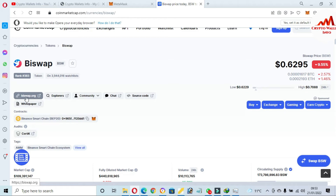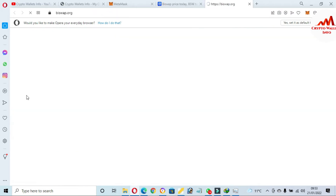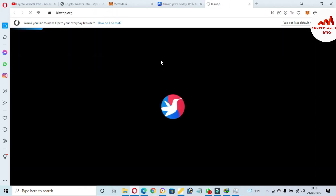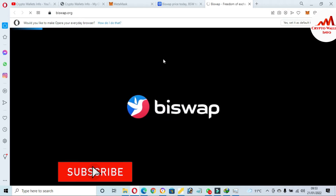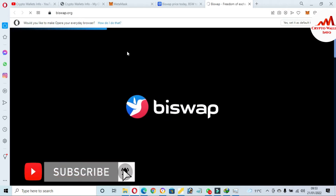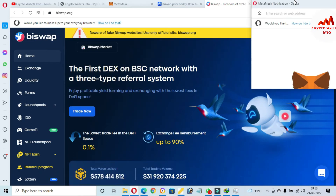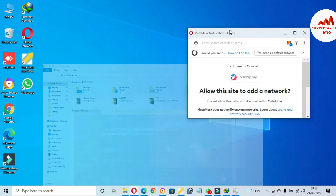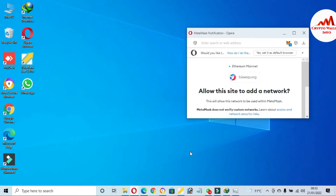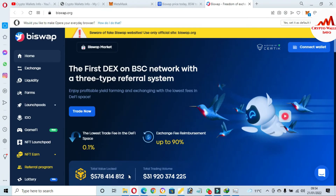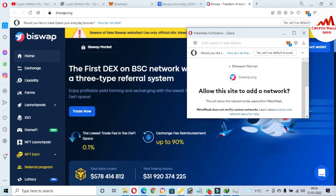Now I'm going to open the official website of BiSwap. When you click on it, the official website opens in front of me. Before you connect your MetaMask wallet, you must cross-check that you are opening the correct website.